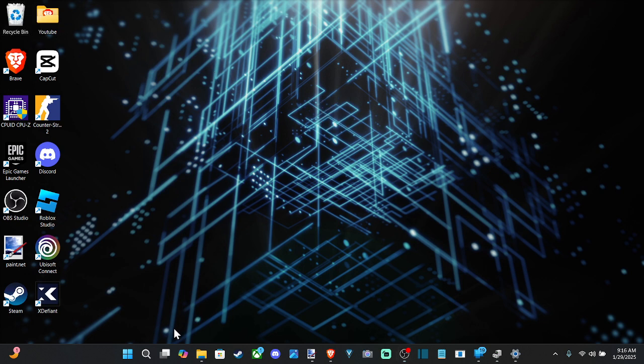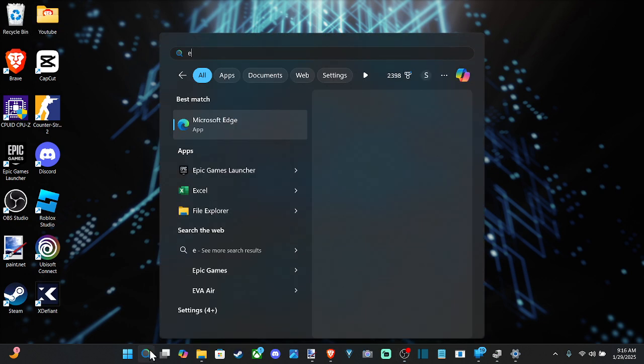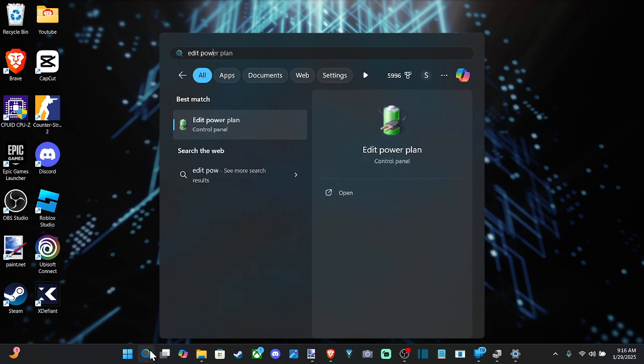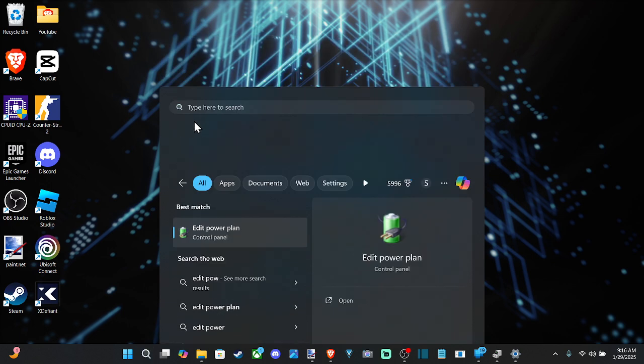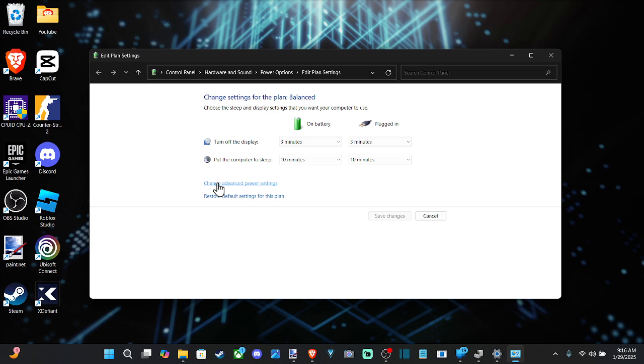So let's go down to search and just type in edit power plan, and it should display under best match. Now I'll select this and then go to change advanced power settings.